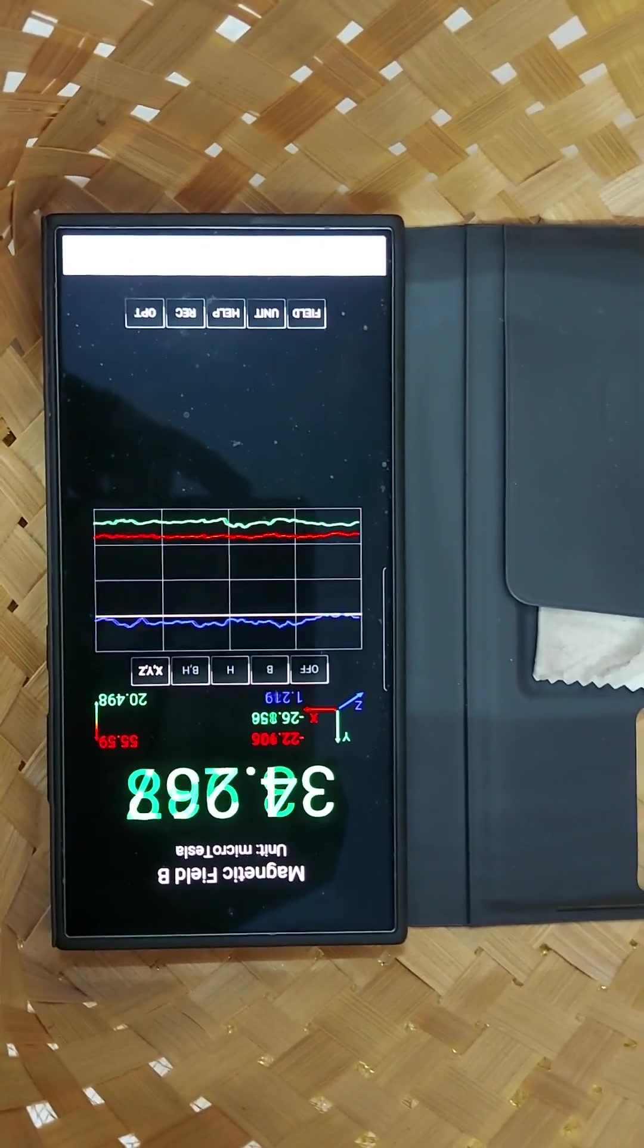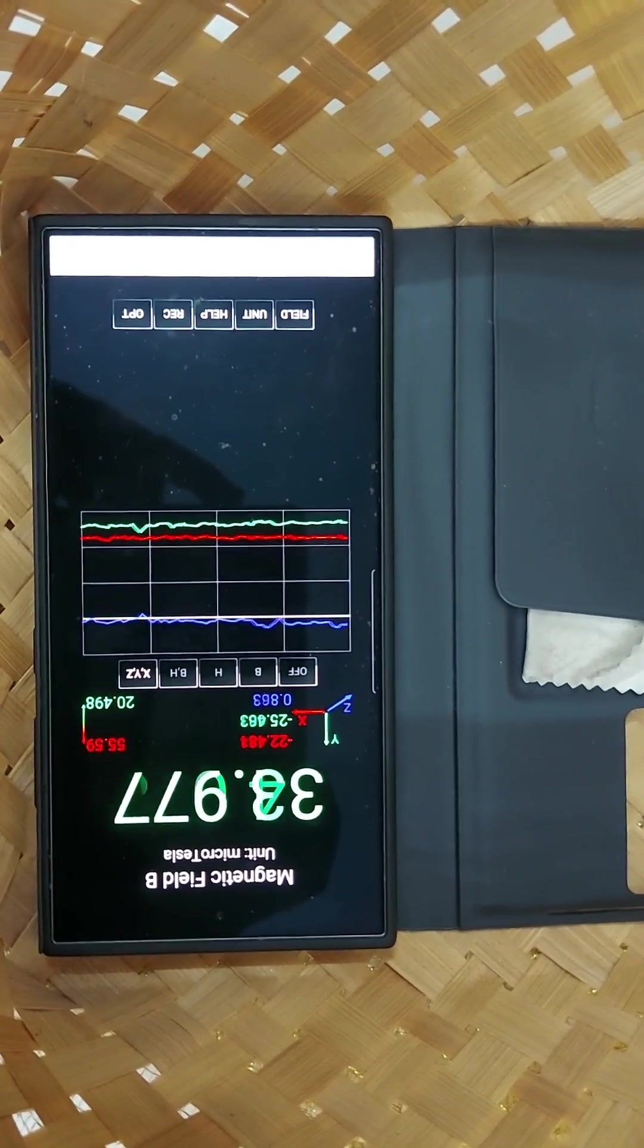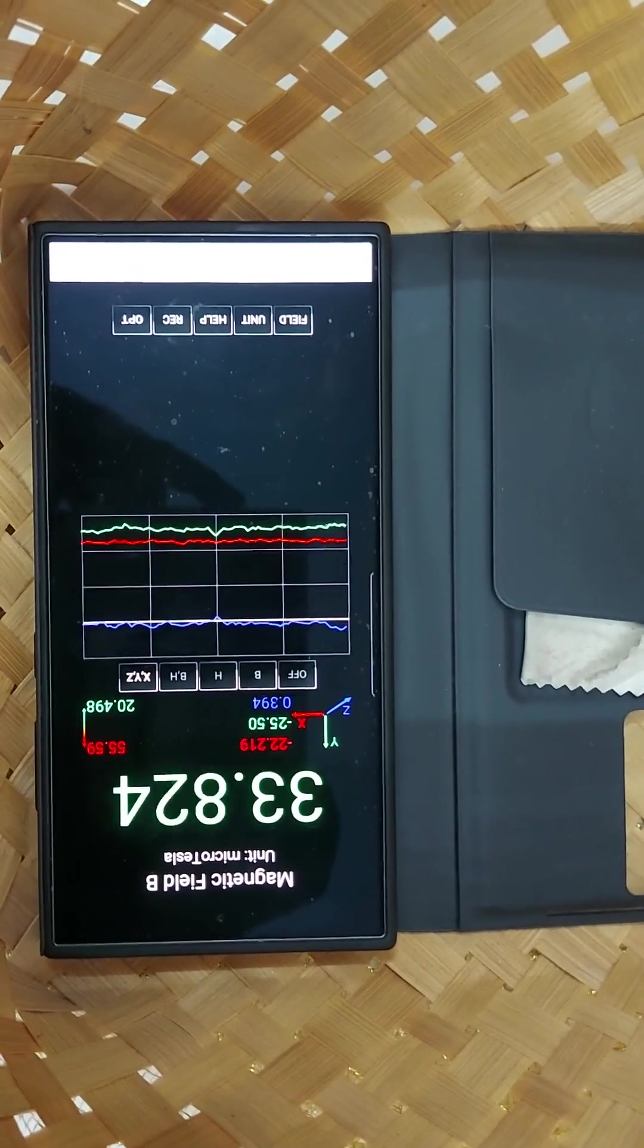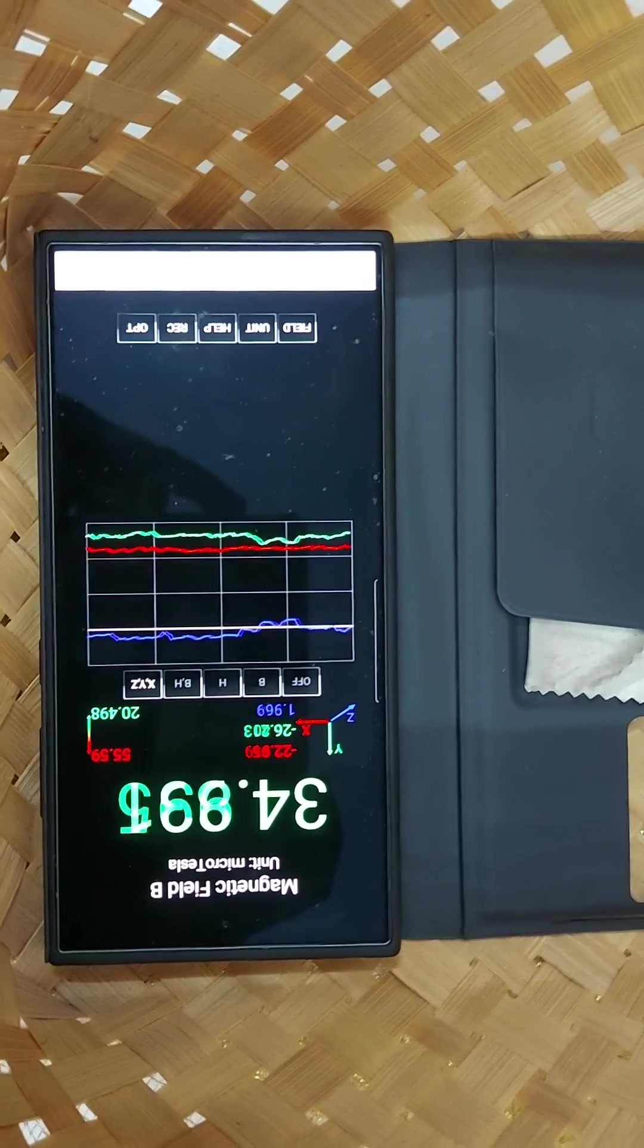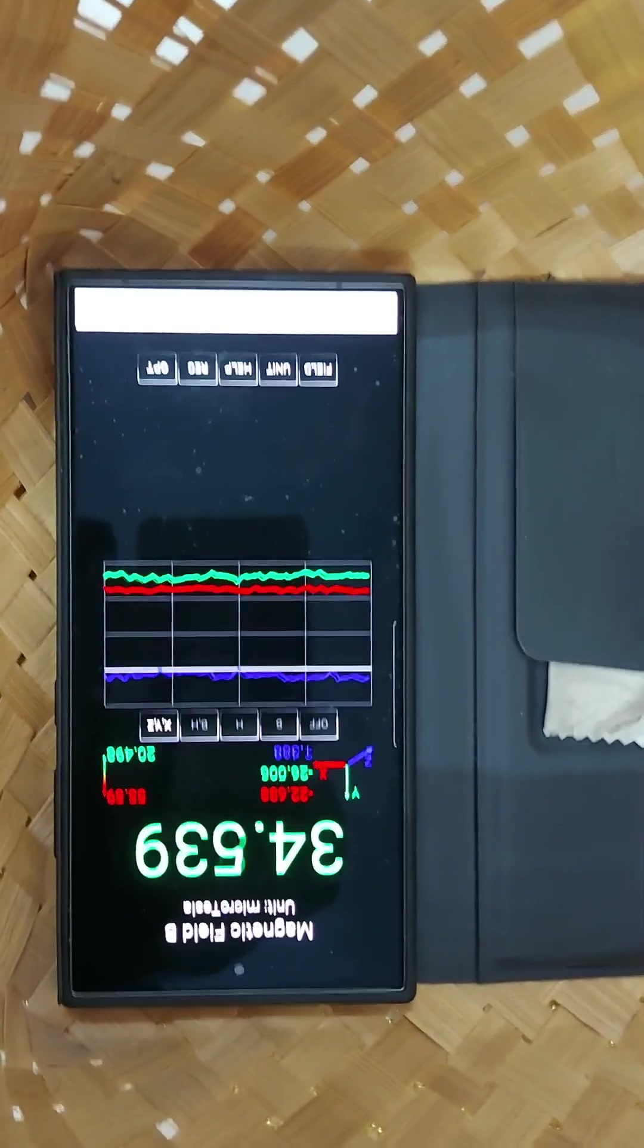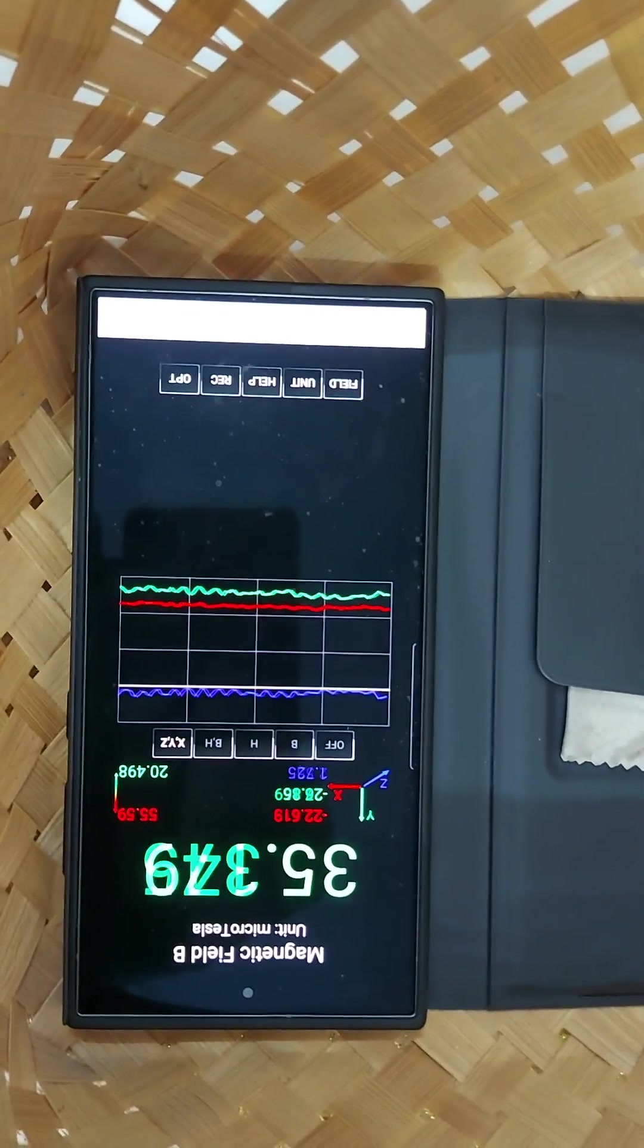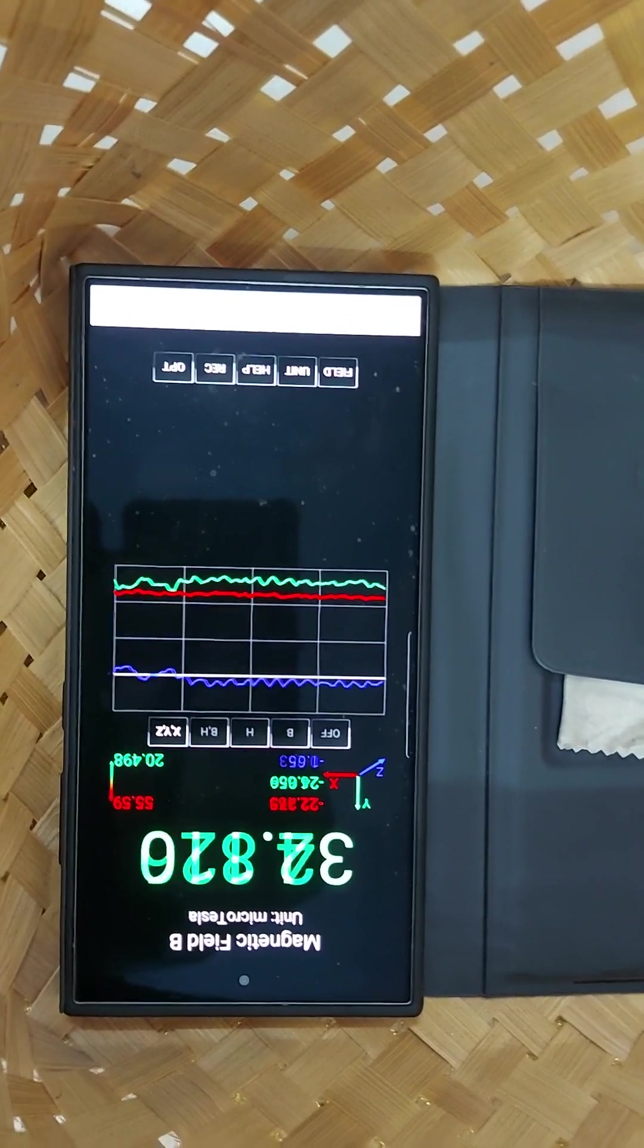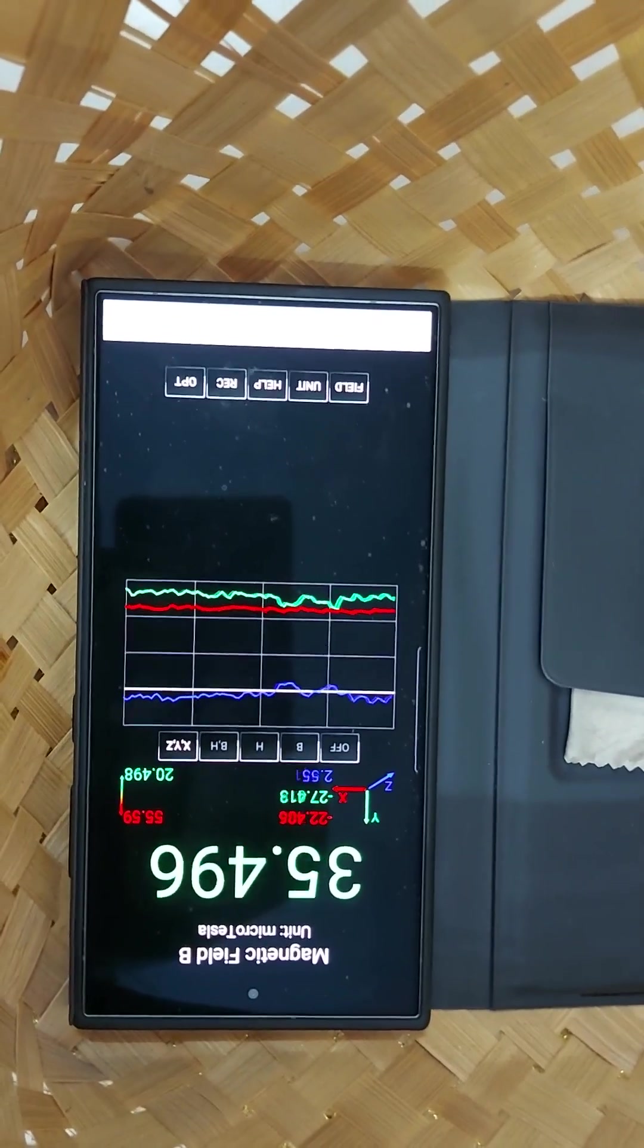This is possible only if some ferromagnetic element is present, like iron oxide or biomagnetite, in these mangoes.